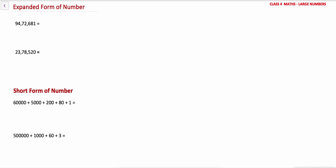To write the expanded form of any number, first we need to identify the place value or the position of all the digits in the number. So let's take this example: 9, 4, 7, 2, 6, 8, 1.